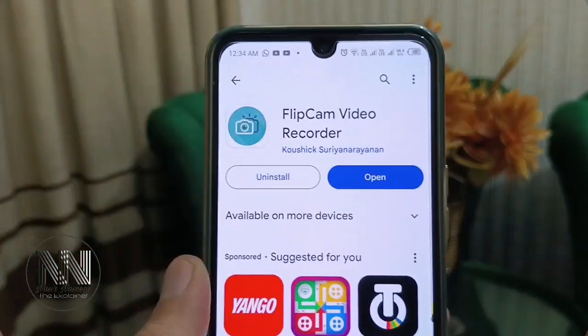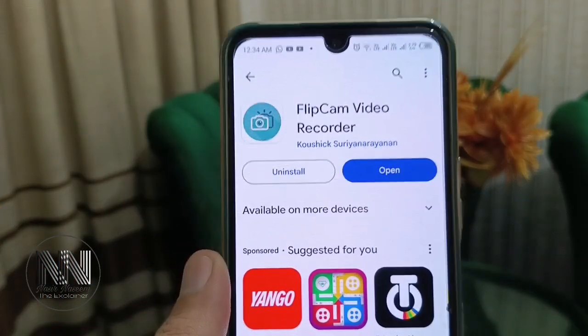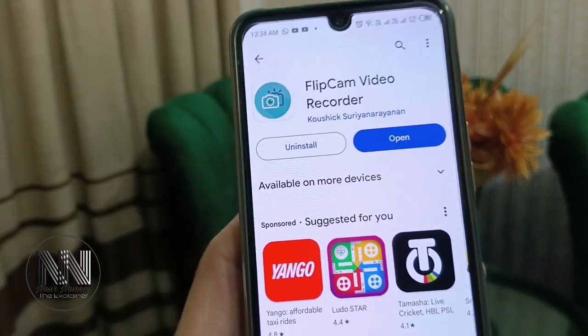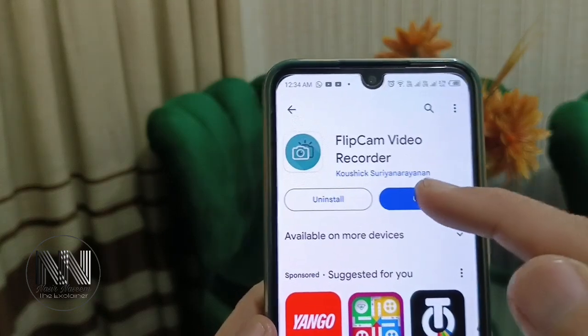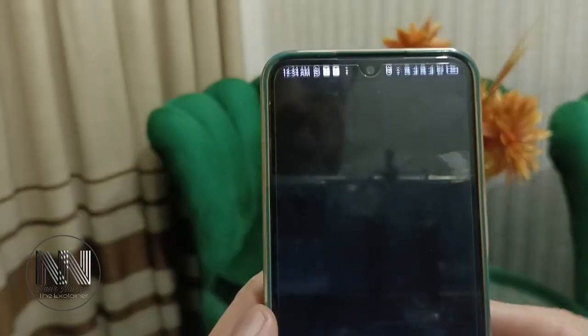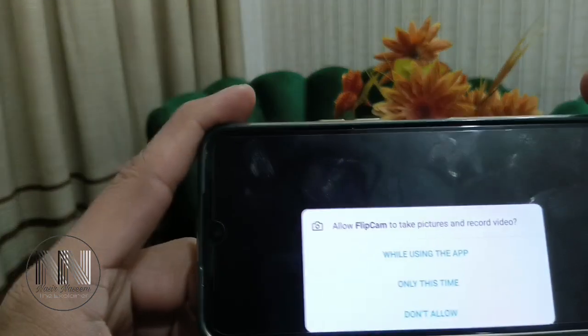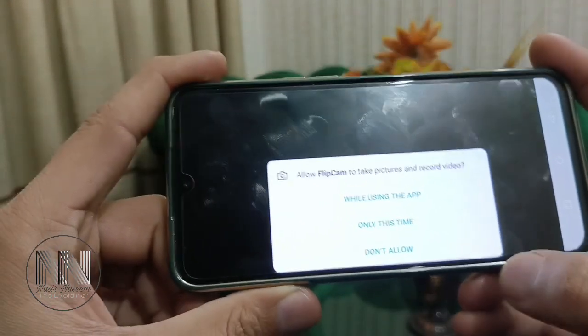Install it. Now Flip Cam application is installed. Click on the open button. The application is asking for some type of permission — accept the permission.